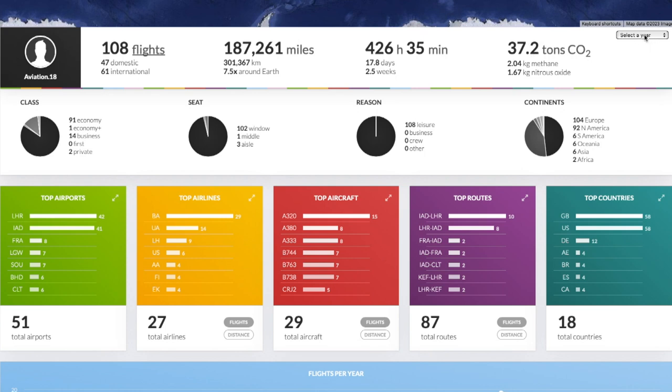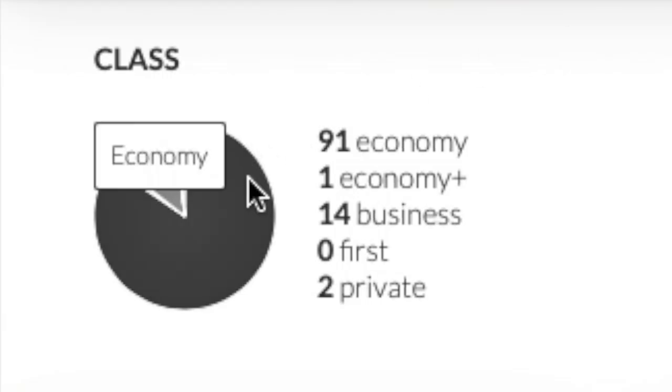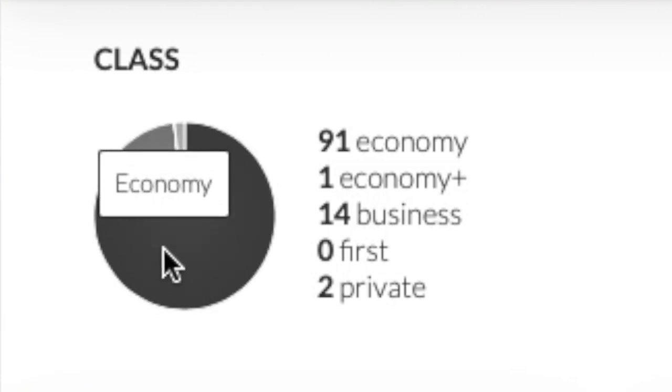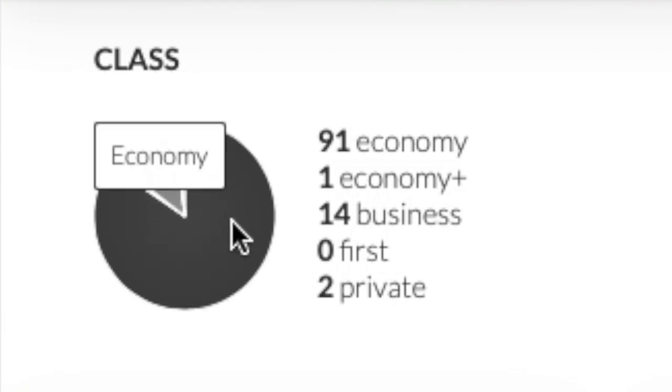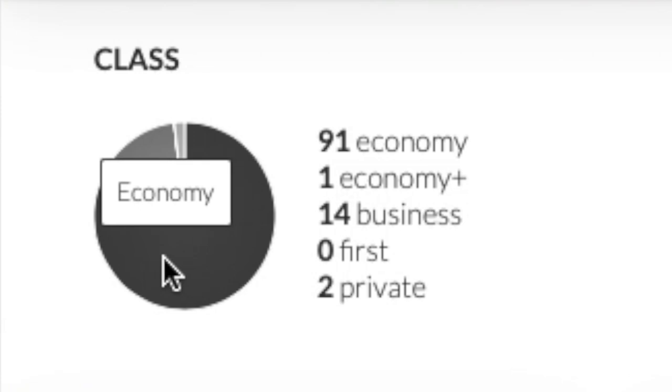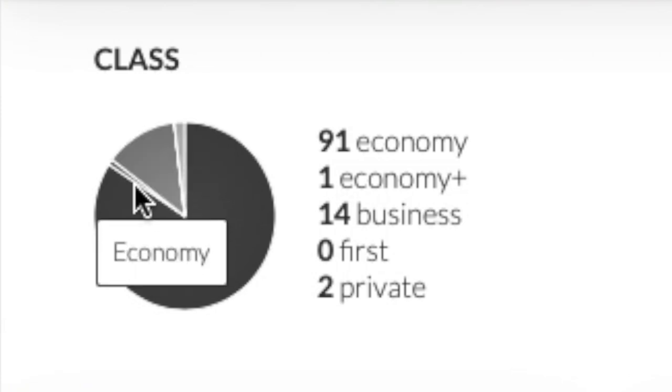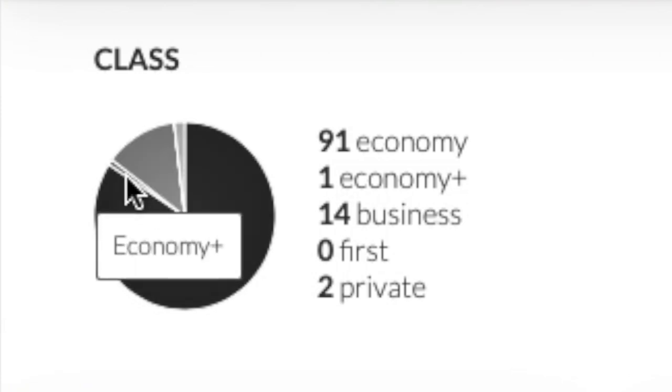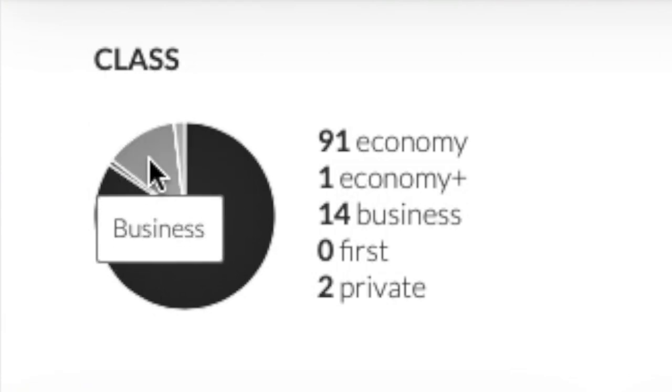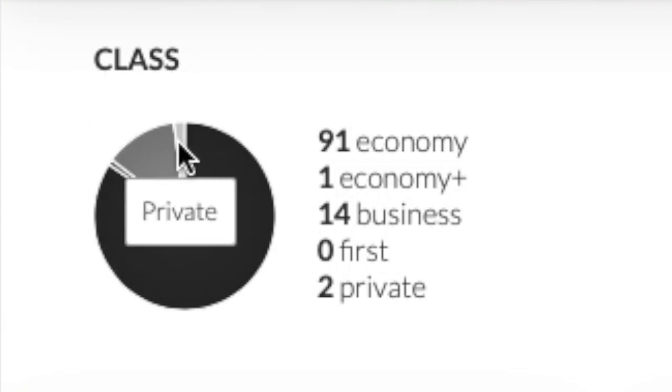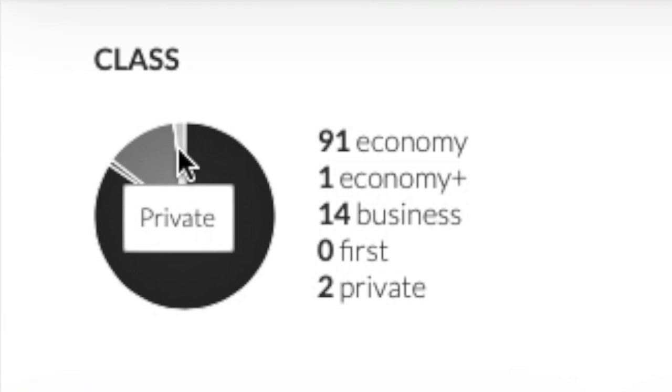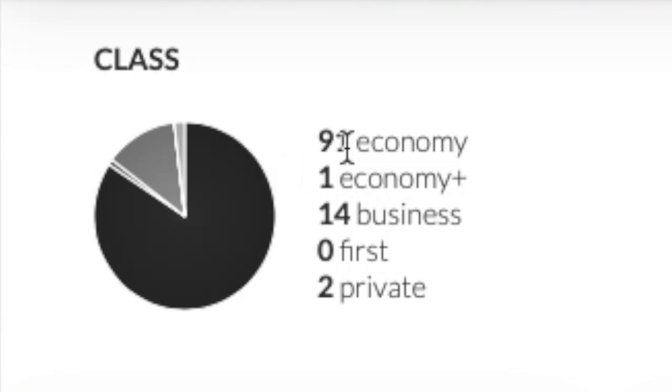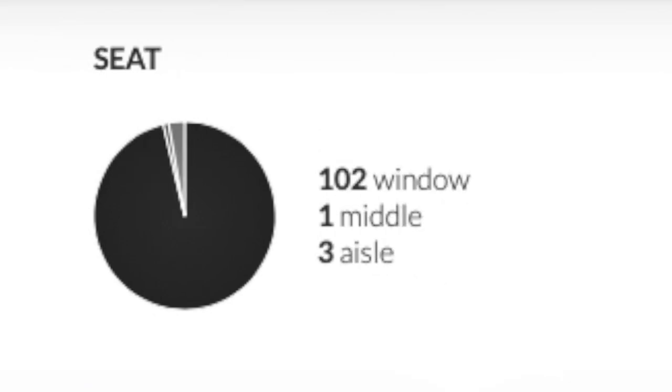You can also sort this by year as well. Then down here you can see class. You can see that primarily I've flown economy, 91 of my 108 flights have been economy. I've flown one premium economy flight which actually did surprise me. I've flown 14 flights in business class and then technically I've flown two flights which were private flights, however we're not talking G550 here, we're just talking a de Havilland twin otter so it's not anything special. Technically it was a private flight even though it's not a proper private jet or anything so don't let that deceive you.